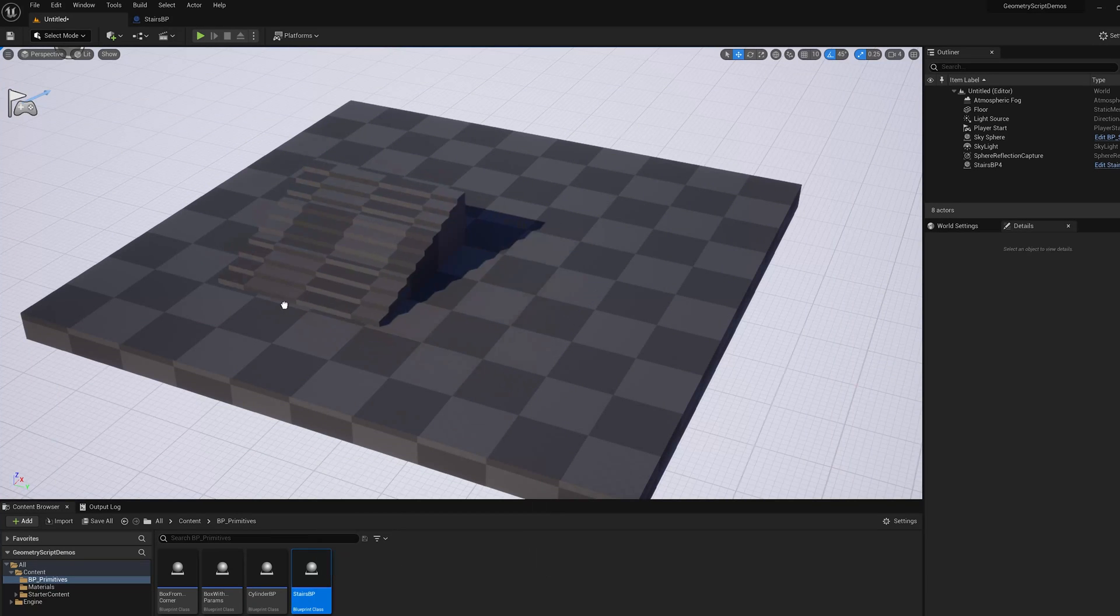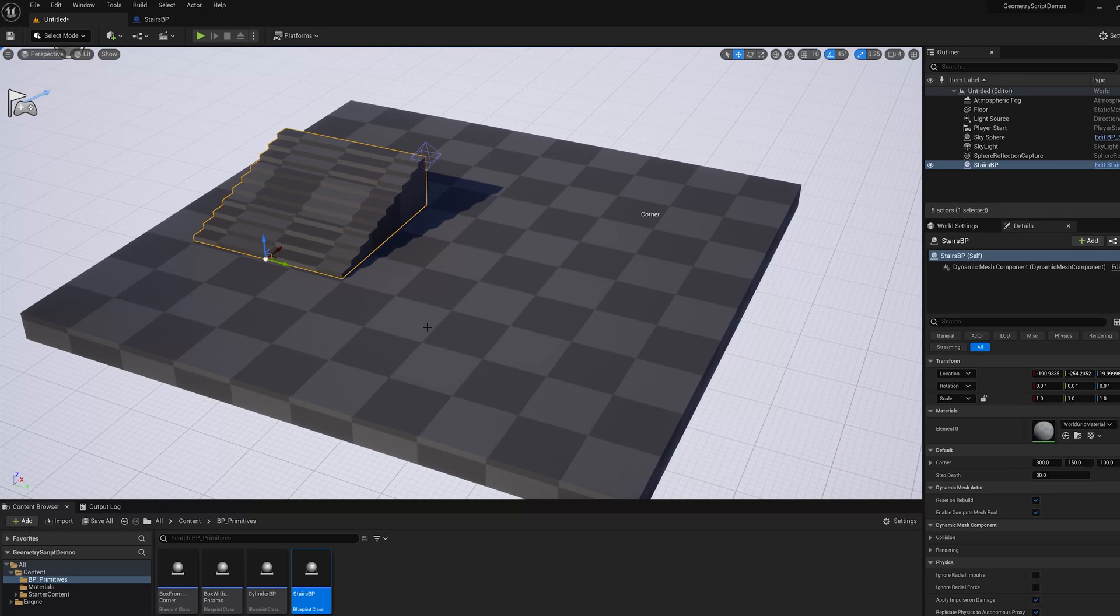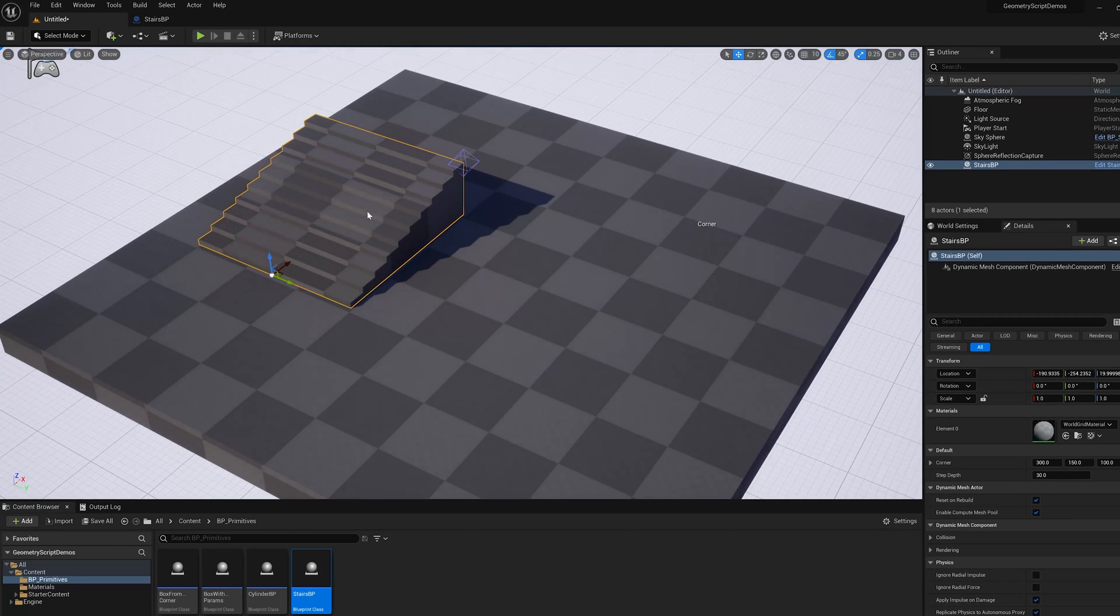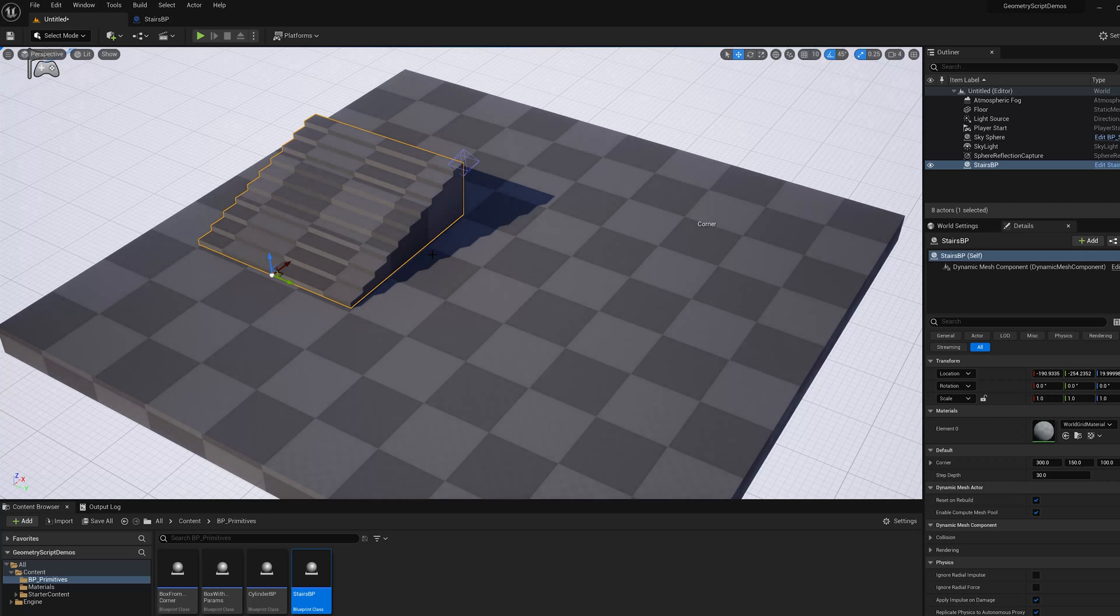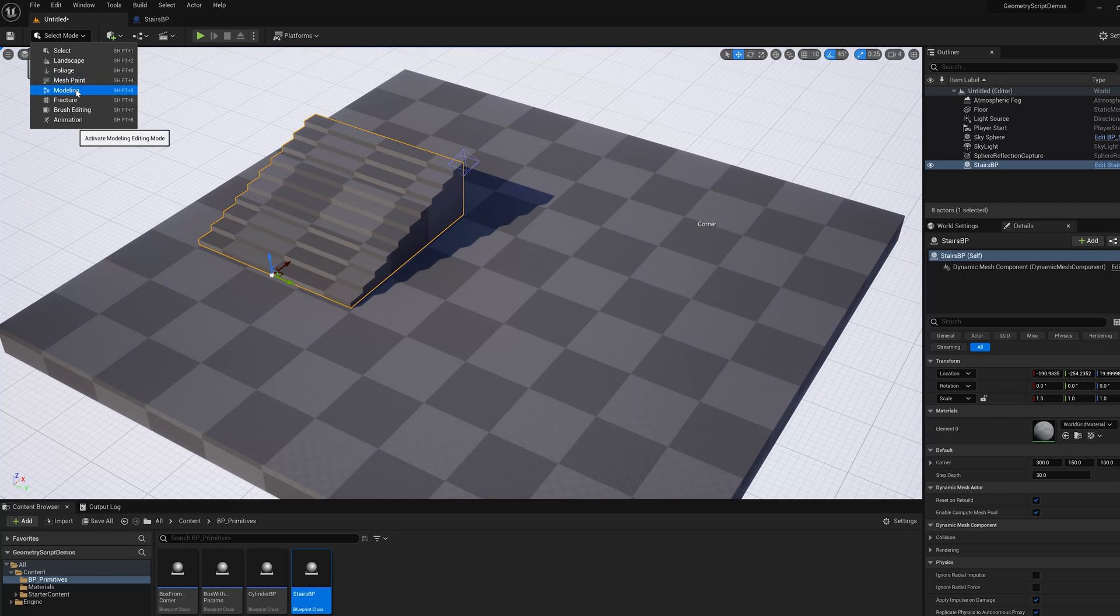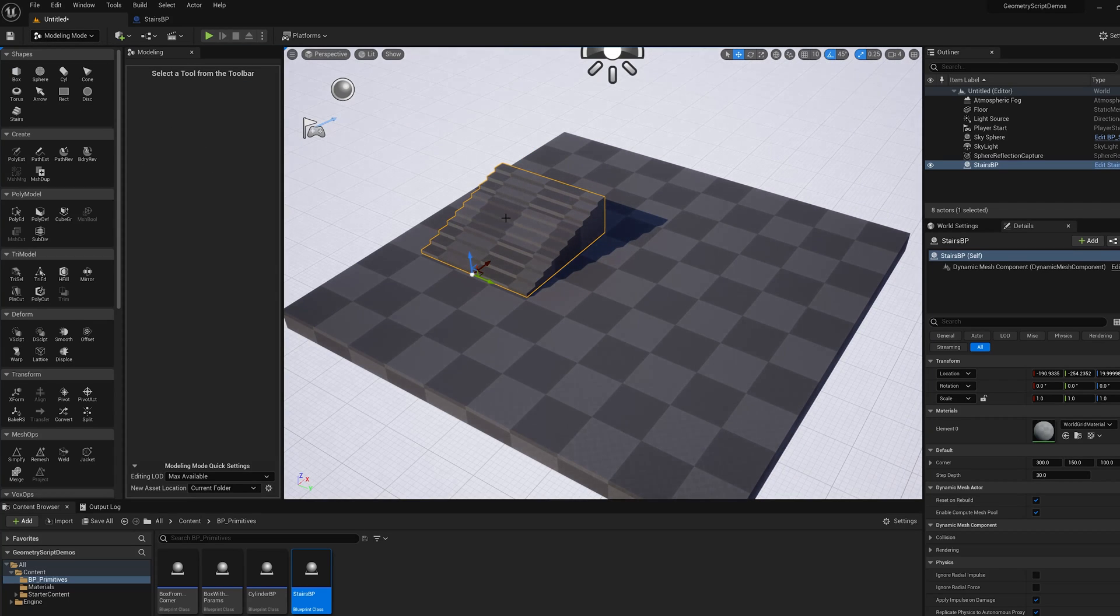In this video I'm going to show you two ways to bake a dynamic mesh procedural actor to a static mesh. The first way is in modeling mode.